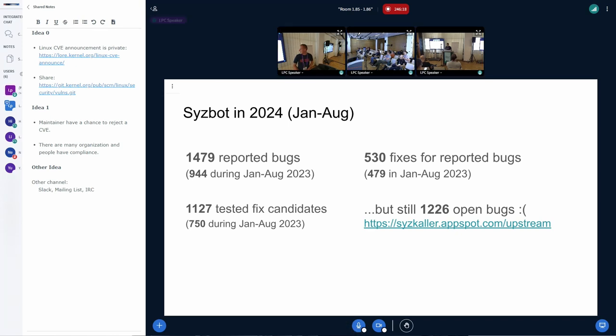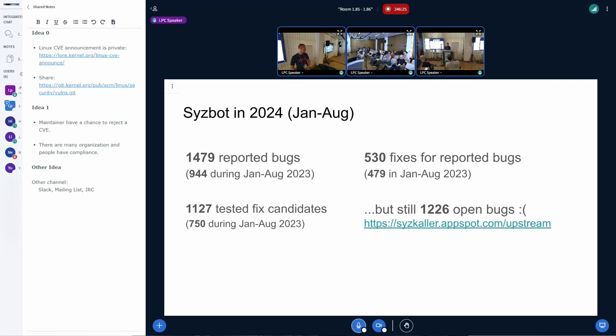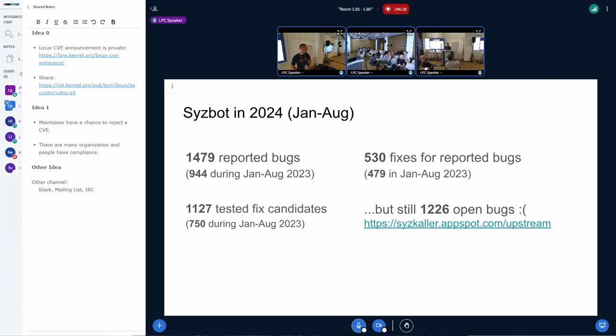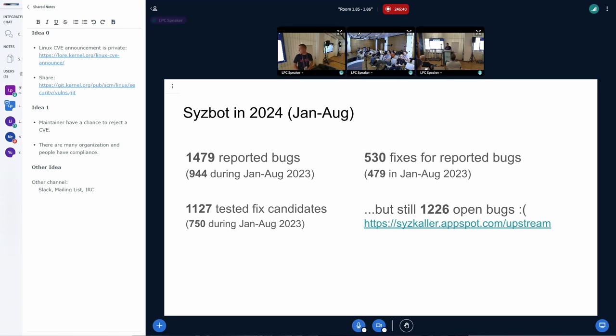And there is growth in the number of tested fix candidates. That is, if you have a patch candidate for a SysBot bug, you can ask SysBot to apply to the kernel, to build the kernel, to run the reproducer and report the result. So it's good to see that more and more people are using that feature.